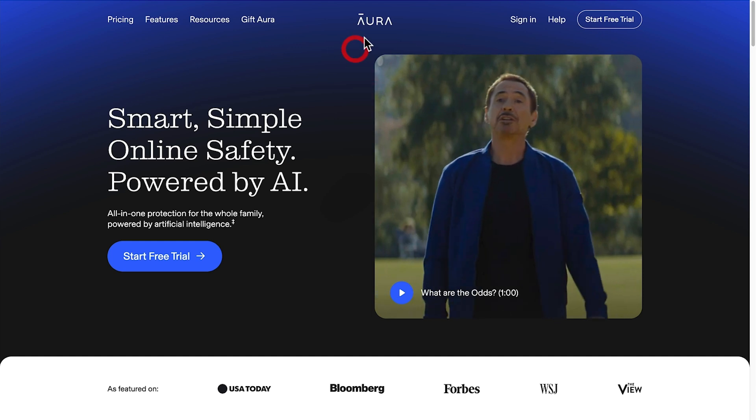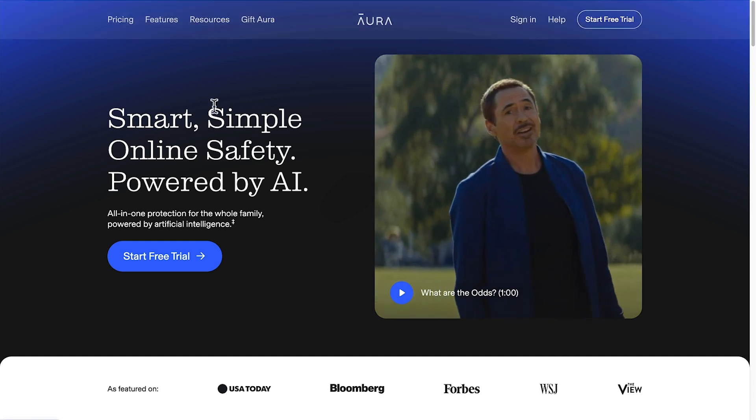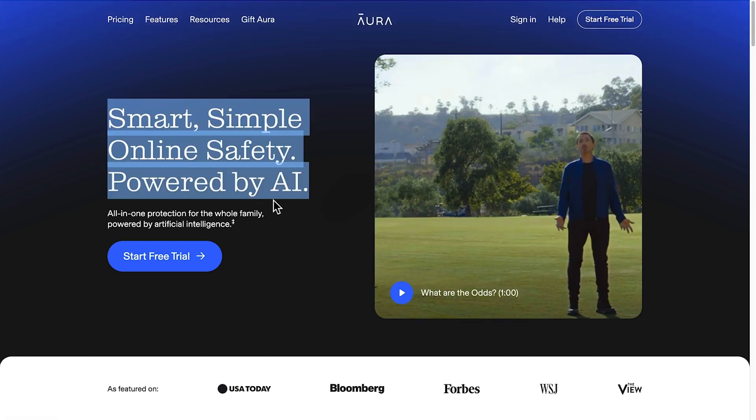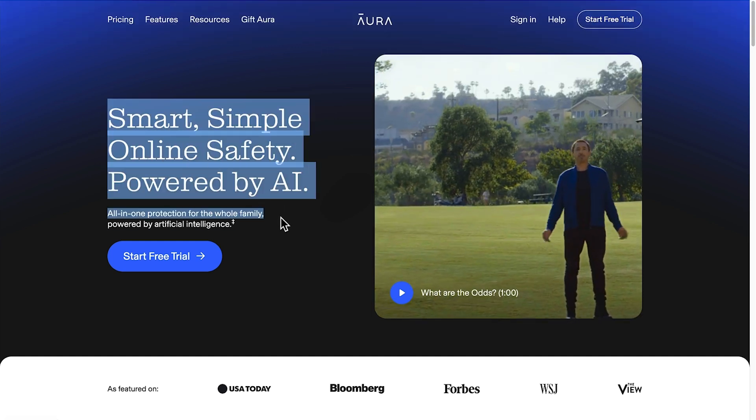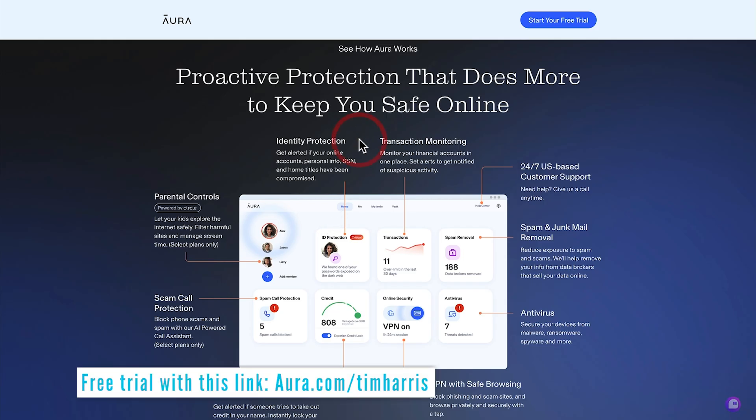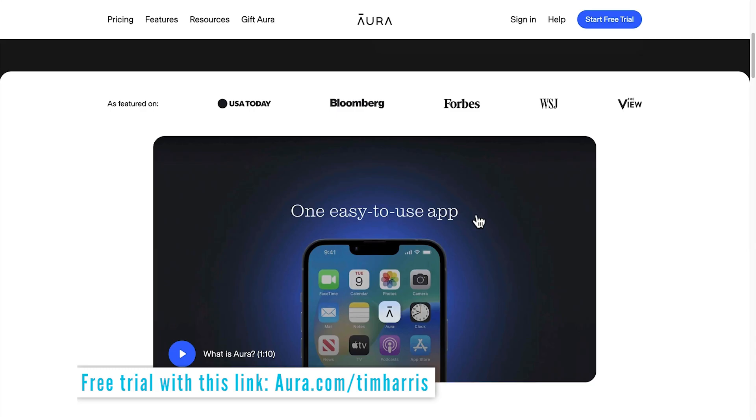Real quick, boost your online security with today's sponsor Aura. All-in-one protection from cyber scams, financial fraud, and online predators. Safeguard your identity and enjoy built-in antivirus and VPN with Aura. Click my link below for a free two-week trial.